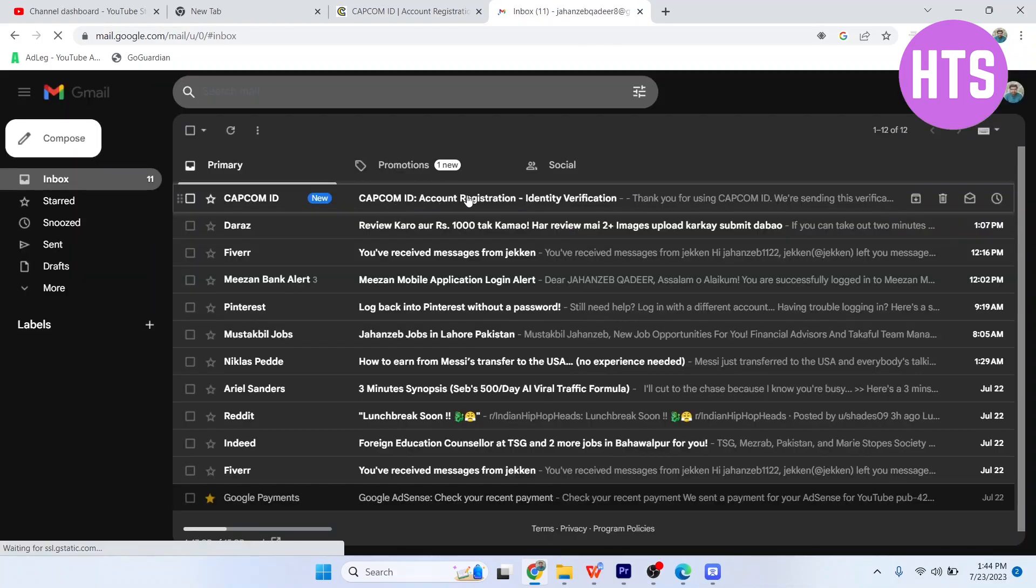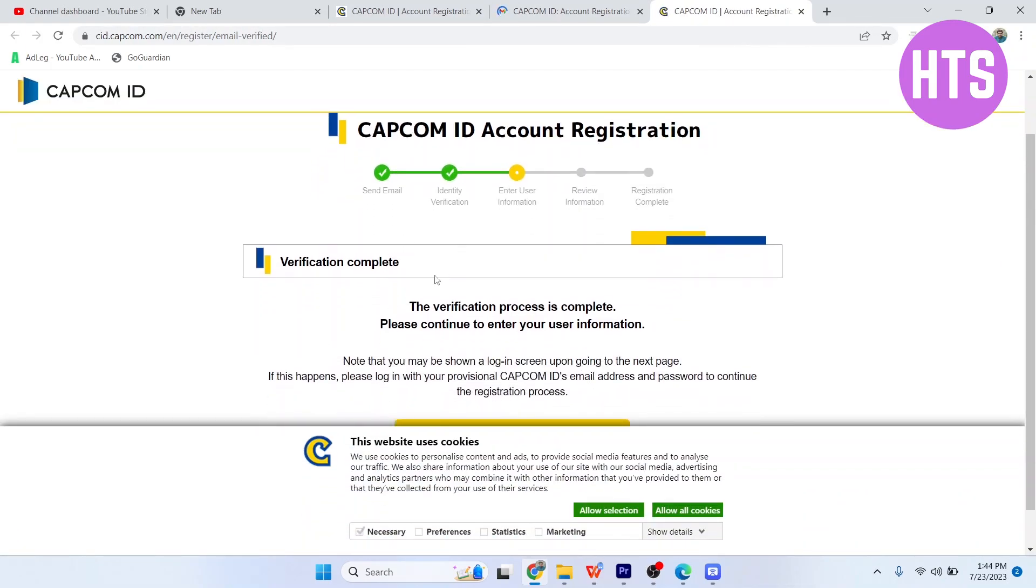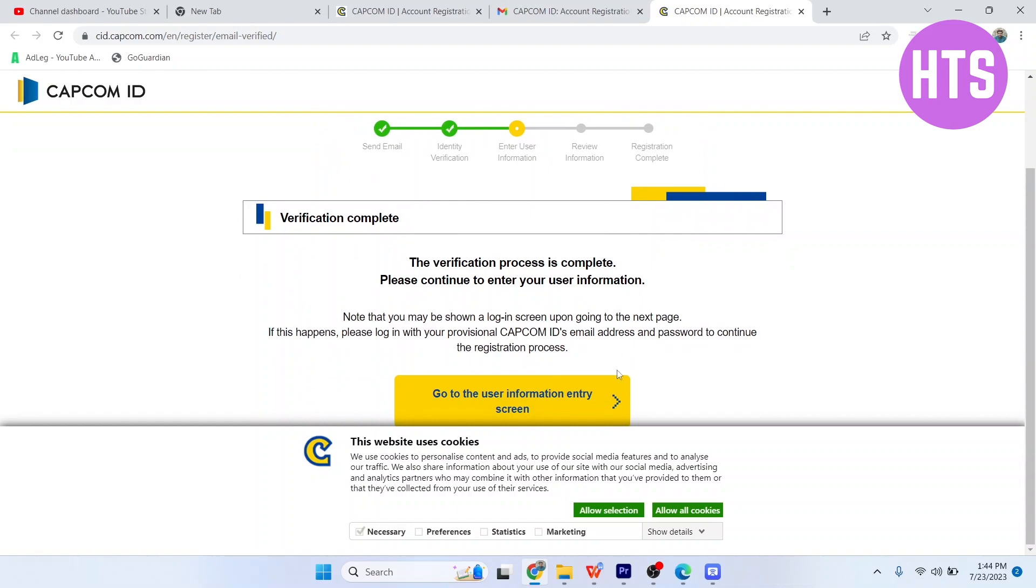Here you can see the verification email. Simply click on the link in the email, and you'll see 'Verification Complete'.